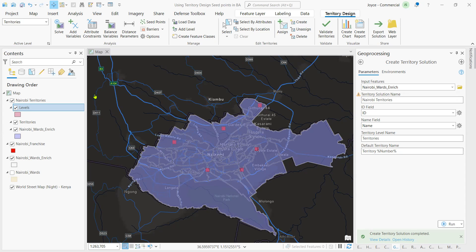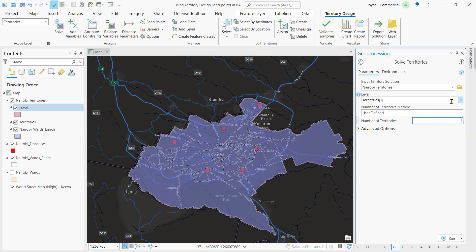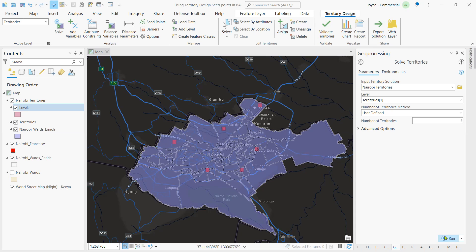So next, we'll quickly solve our territories. We click here on Solve, and the number of territories is five. These are the wards that we are going to work with — the Nairobi wards. Once I've set my parameters, I'm going to run the tool.